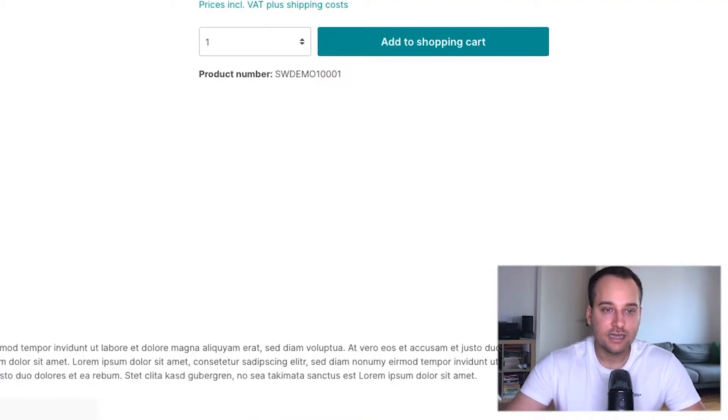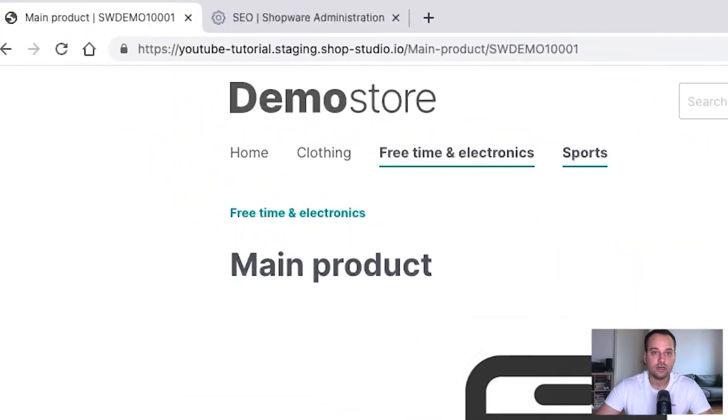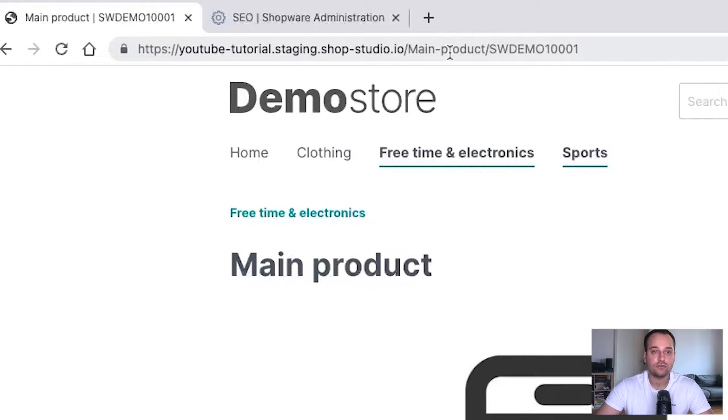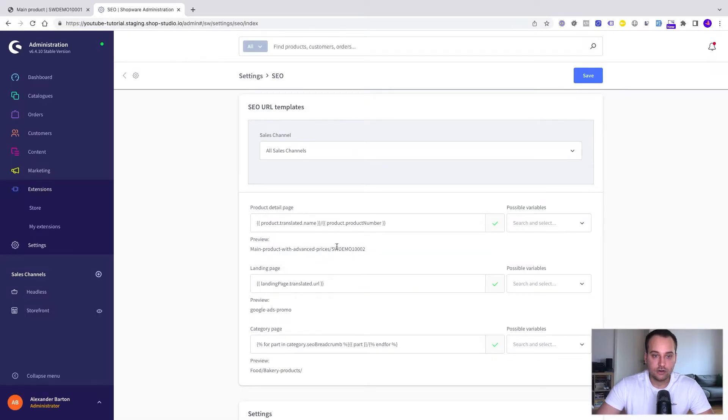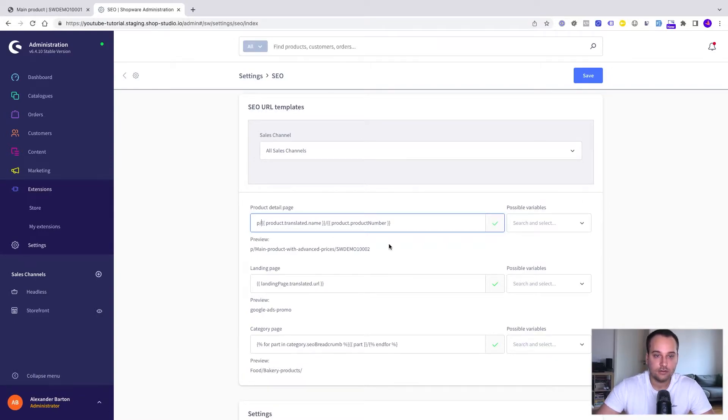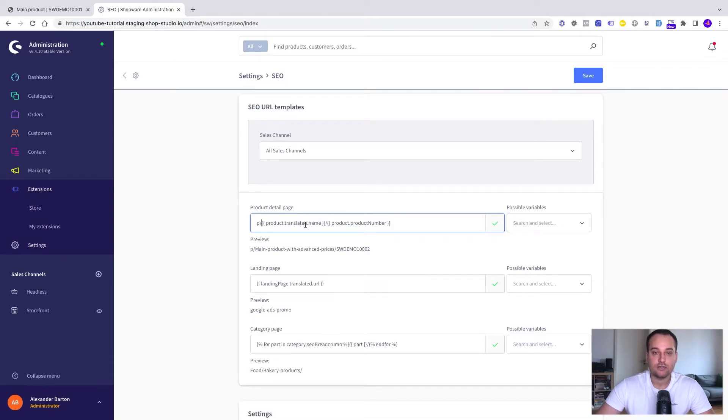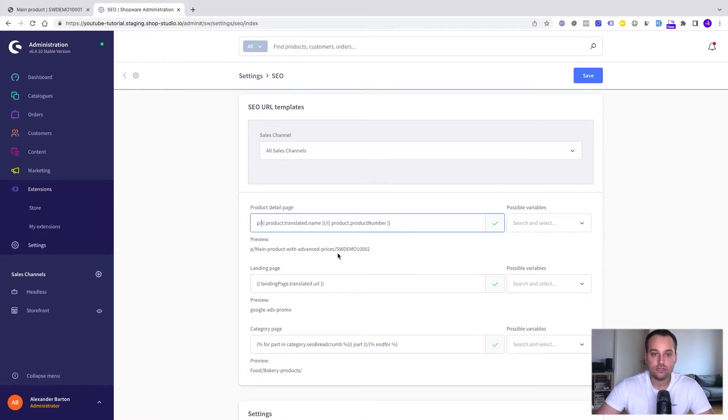Let's say for this particular tutorial that we only want to have URLs in lowercase and that we want to start our product URLs with a small p. We click here on product detail page on the input. Now we write the p and here we can see variables within those curly brackets. Here this is the one for the product name, the translated one, which is the dynamic part of the URL and we can also see the product number.